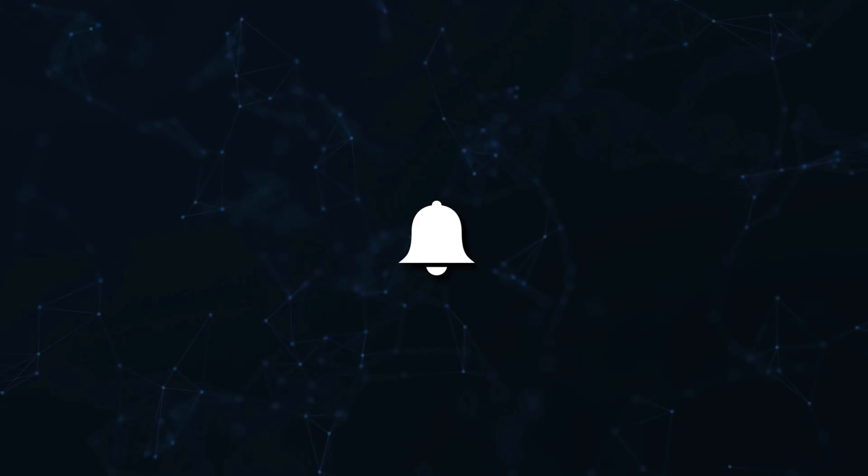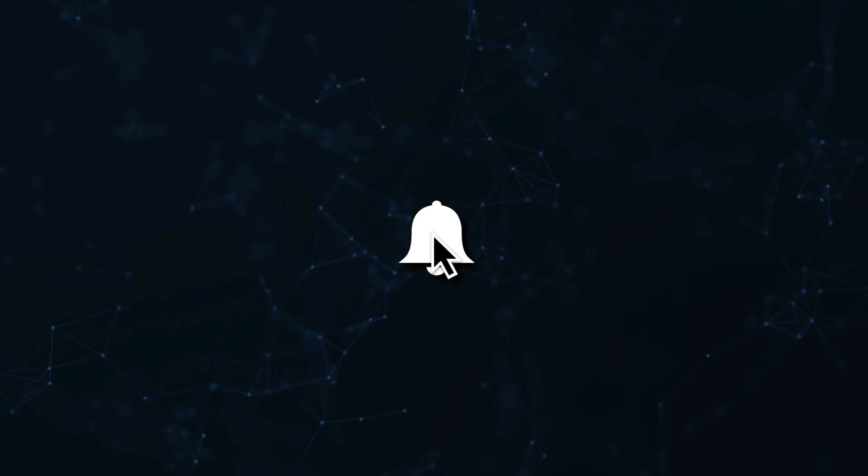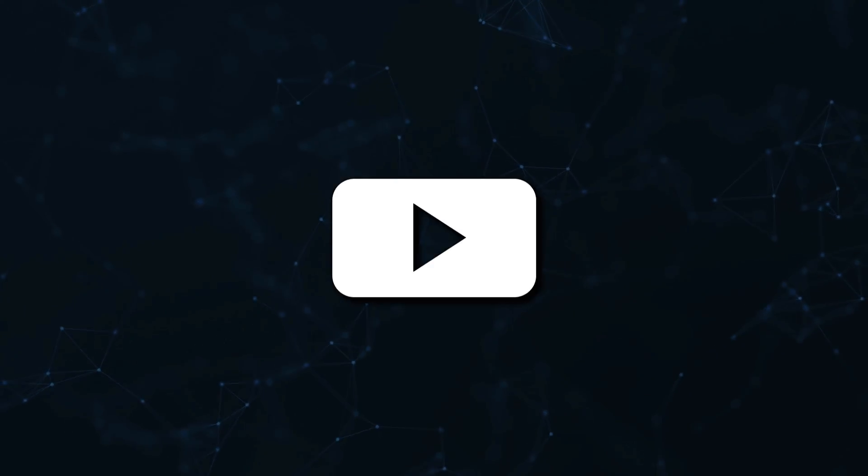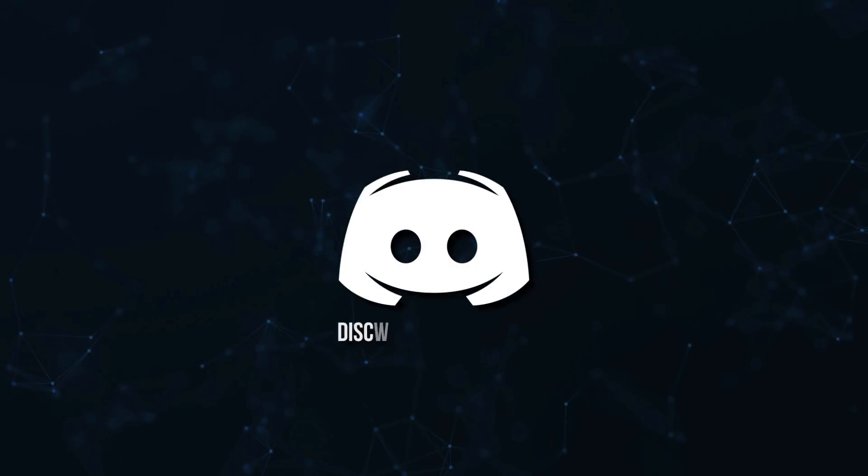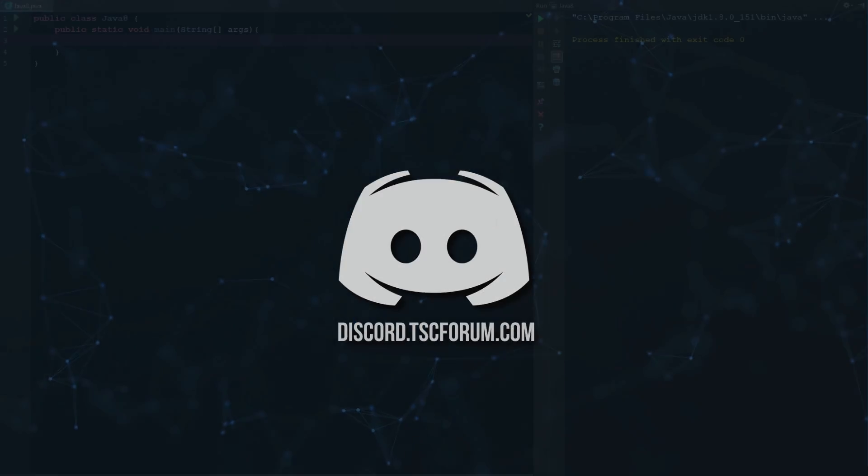Don't miss a beat, join the notification squad by clicking that bell. You'll get notified every time I upload a video and be sure to join our Discord to talk and get help with your code. How's it going everyone?